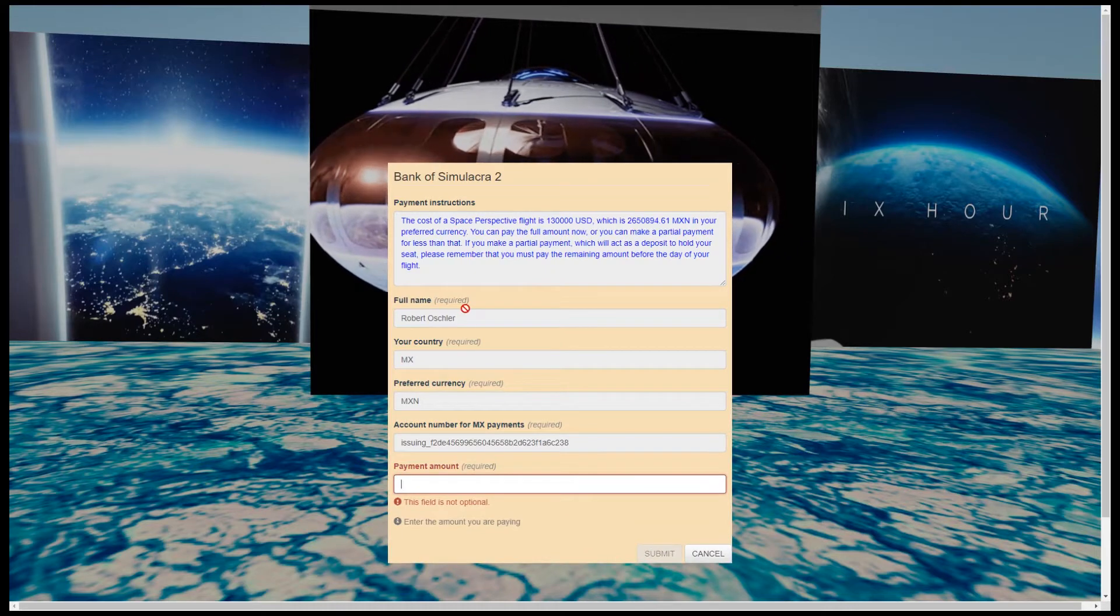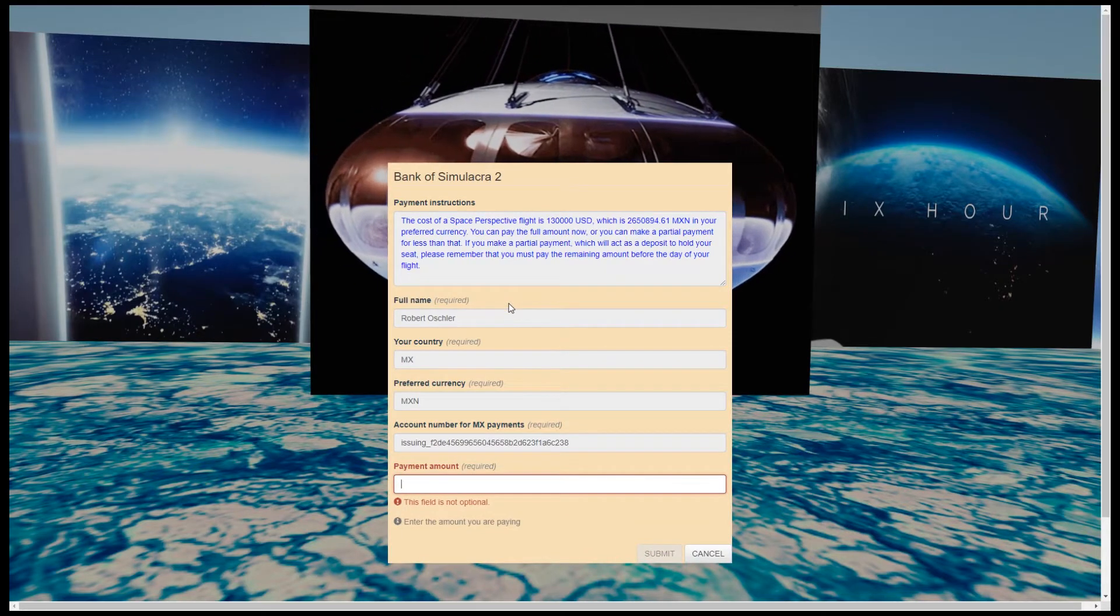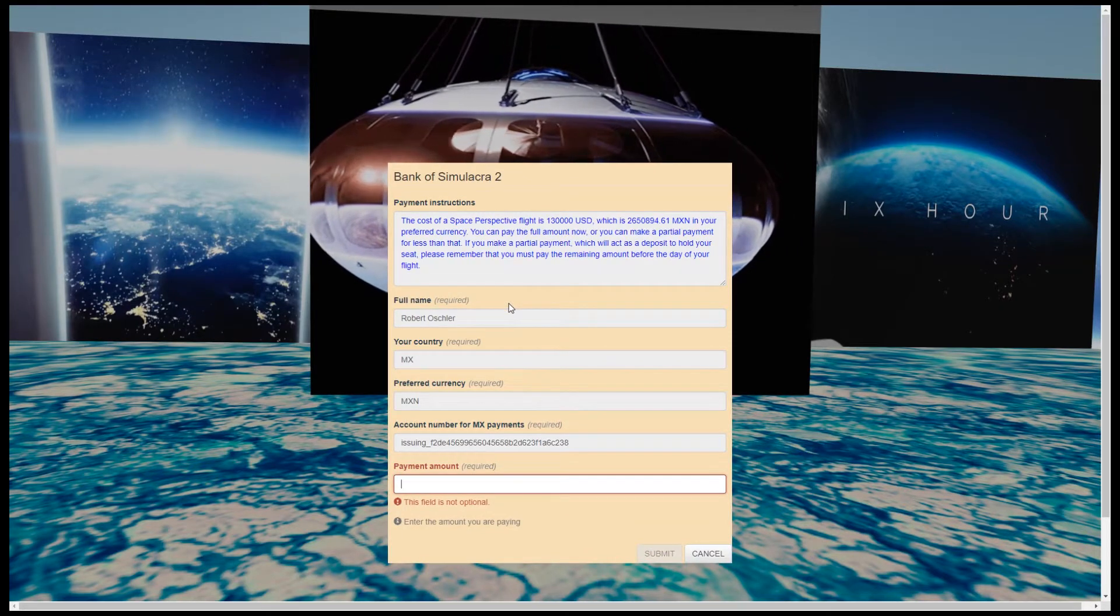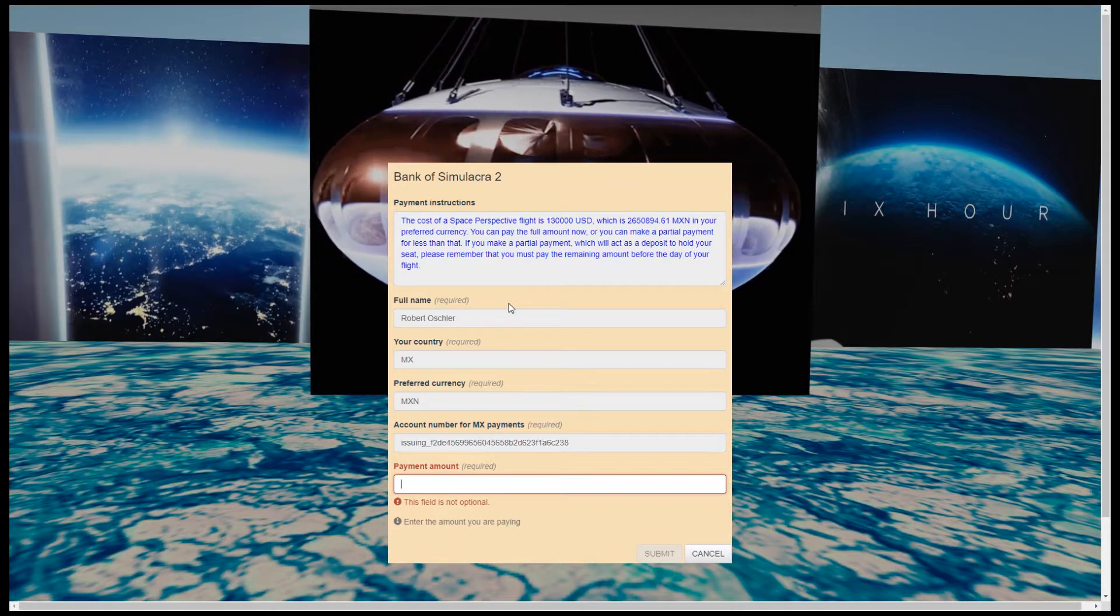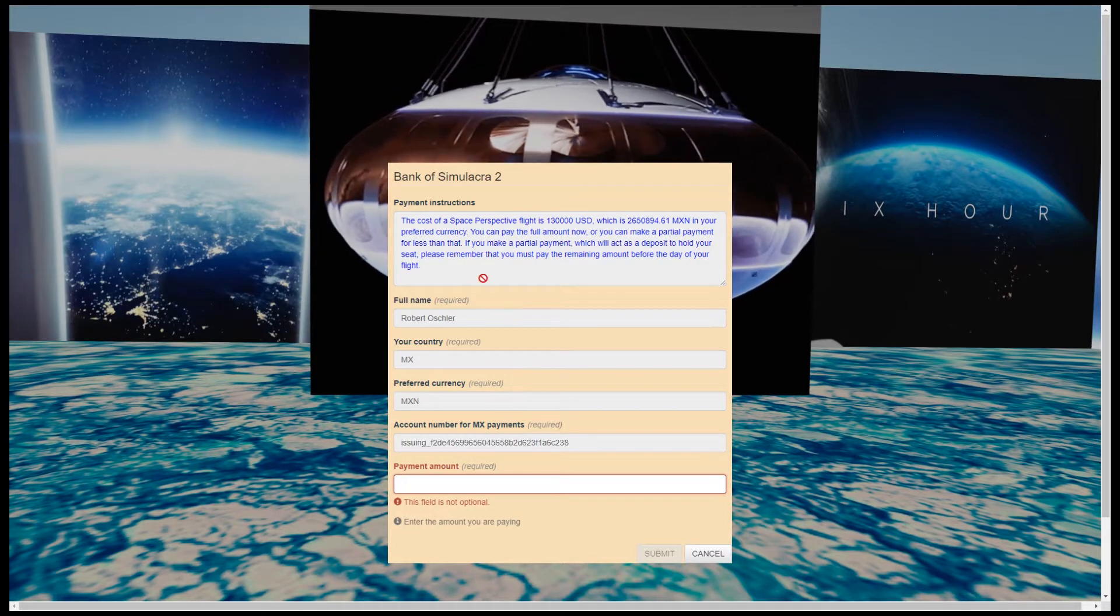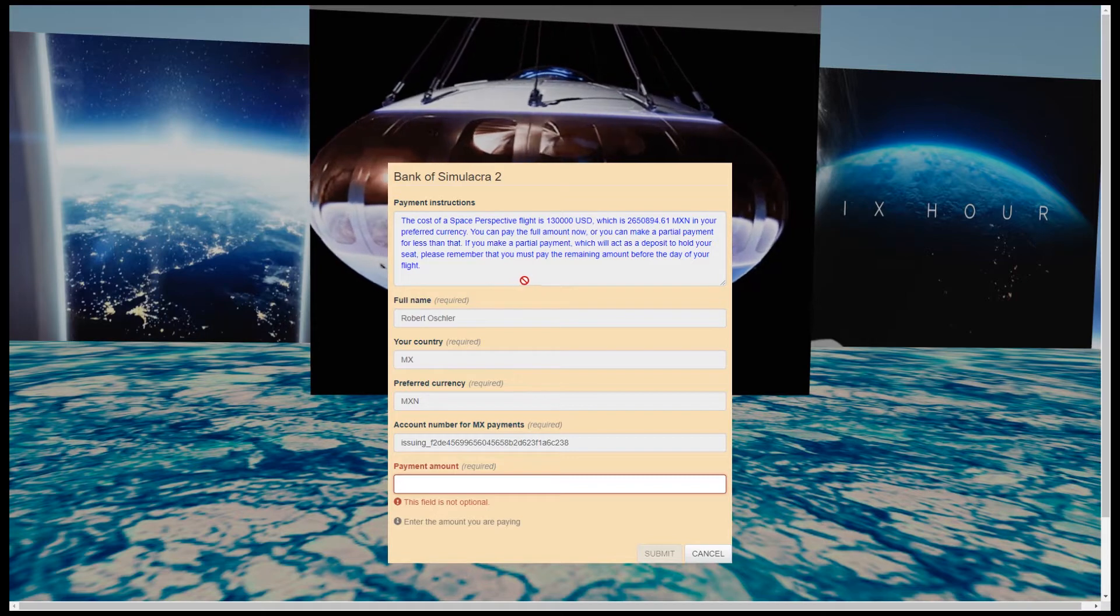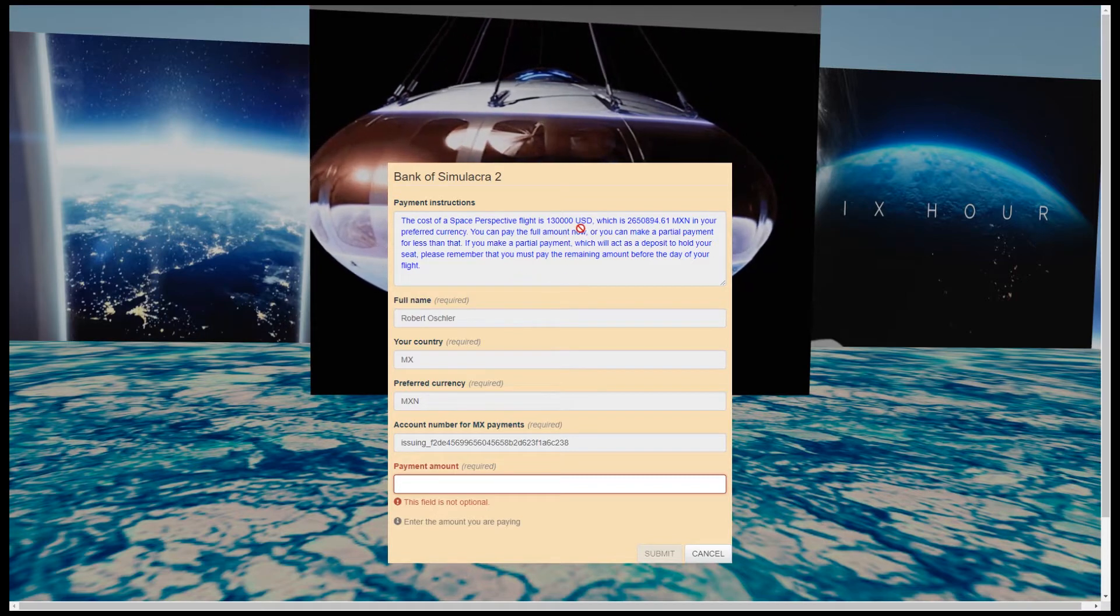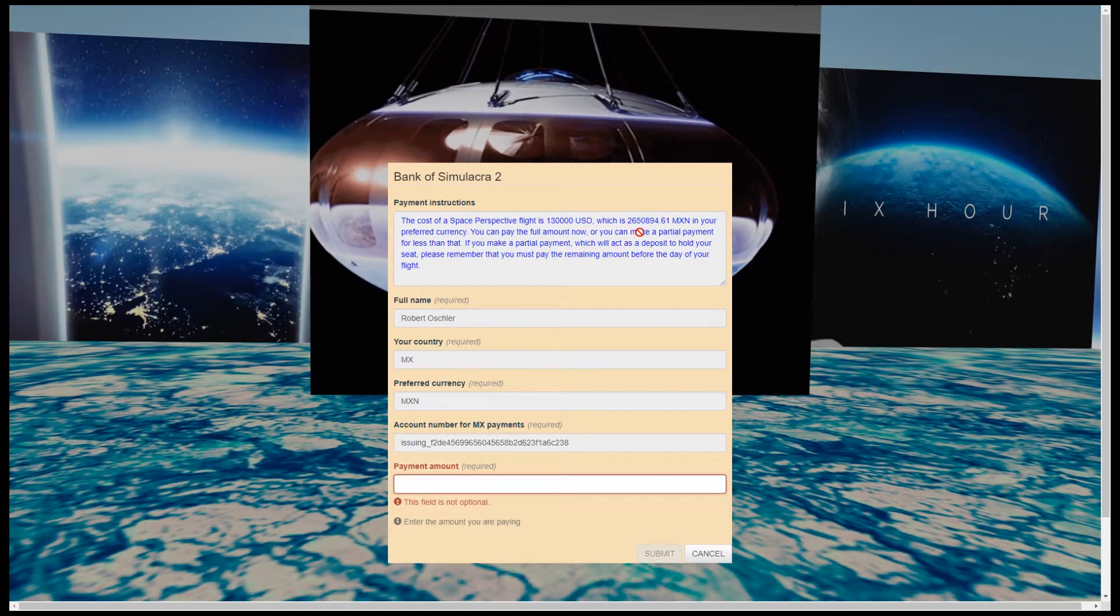This form allows us to simulate a bank wire transfer to the custom virtual account number the Rapyd API issued to us. The payment instructions are telling us the cost of the flight in US dollars and how much it will cost in our preferred currency, the Mexican peso.